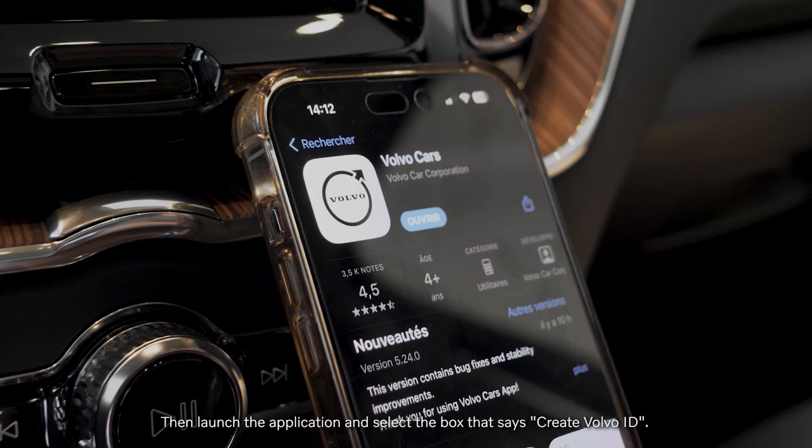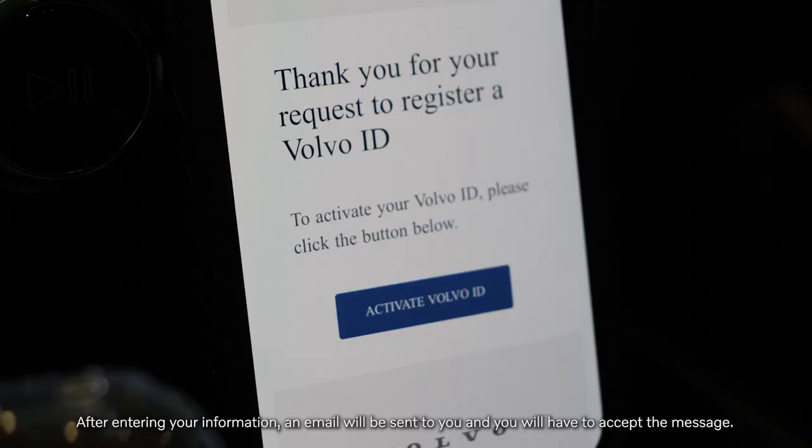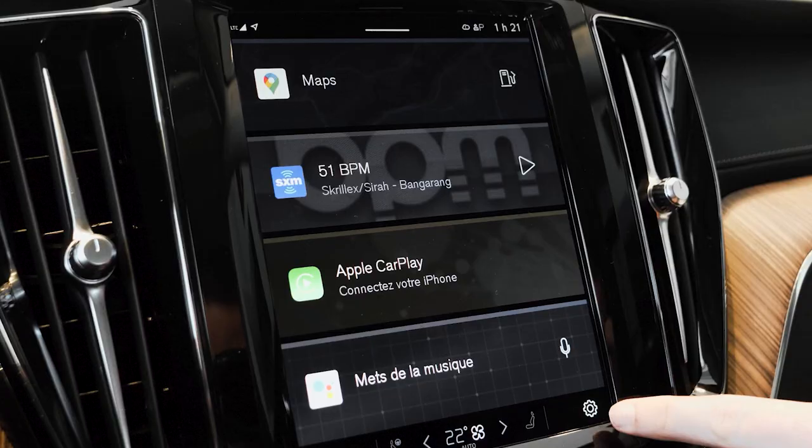Then, launch the application and select the box that says "Create a Volvo ID." After entering your information, an email will be sent to you and you will have to accept the message.